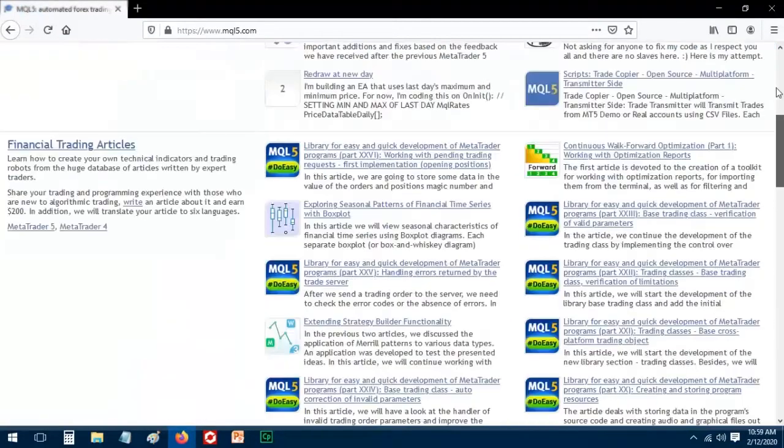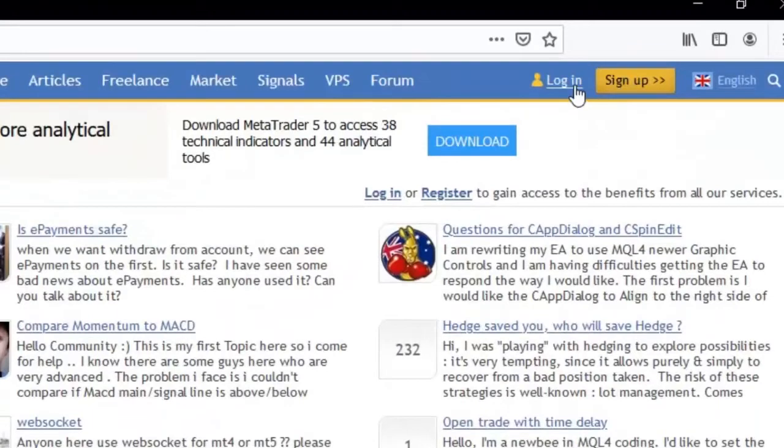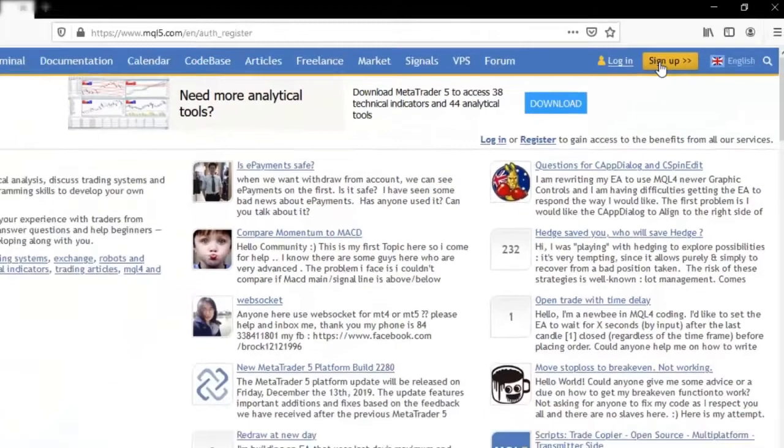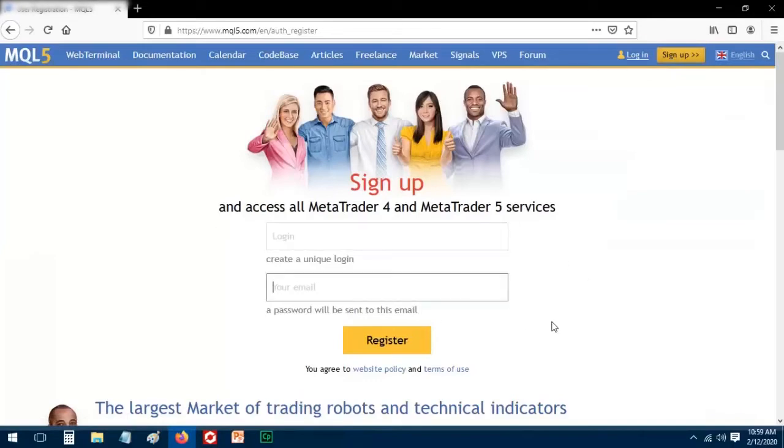The main benefit of having an MQL5 account is that every time you download an indicator from the marketplace, it will be stored in your account, which you can access from anywhere.